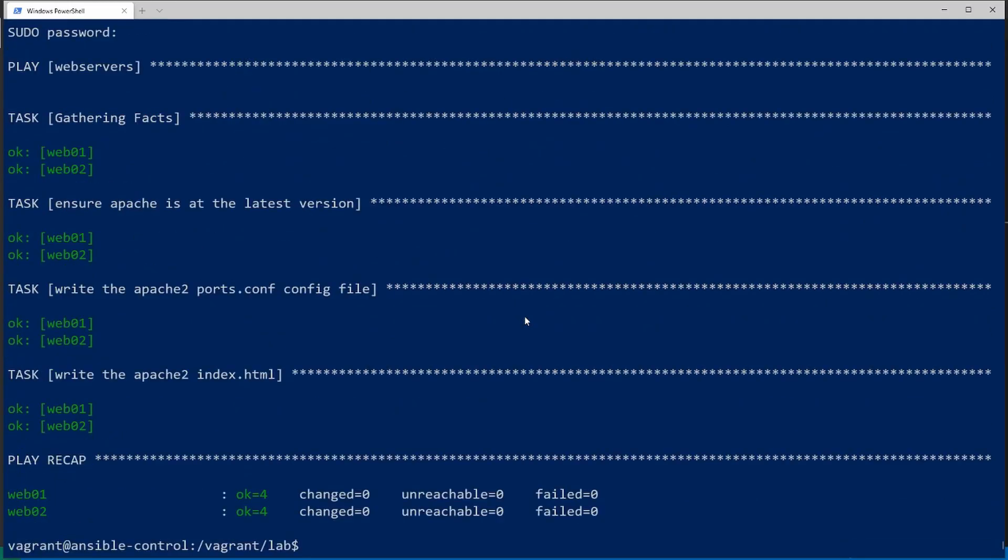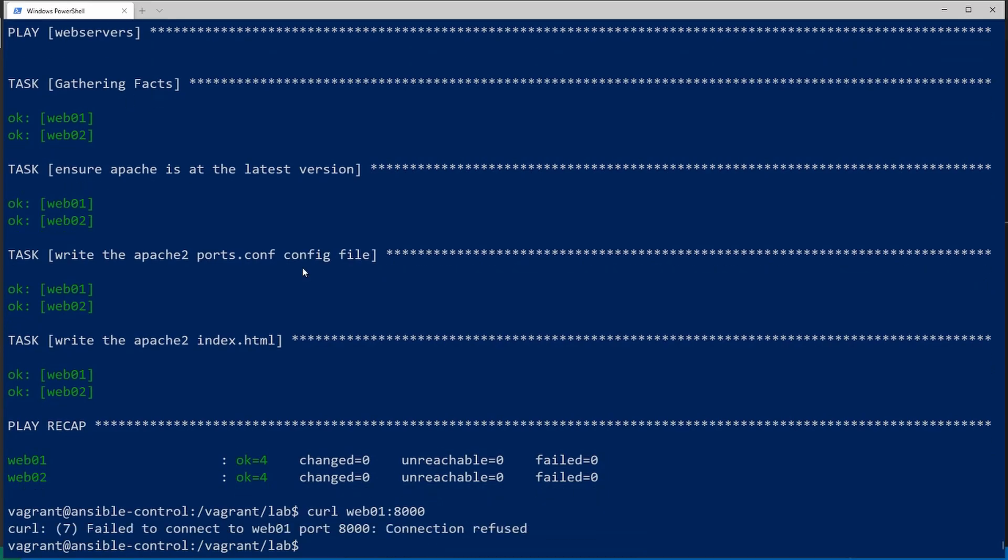And it looks like everything ran properly. Now let's try that curl again. And it's still failing here. And it's still failing because it didn't think it needed to restart apache because everything came back as okay. So it didn't make any changes. Like it didn't rewrite the apache ports.conf or the index file. So it didn't bother restarting the service. So let's force a change on one of those files.